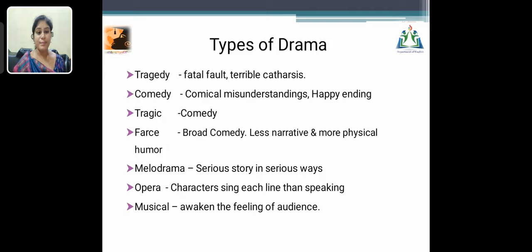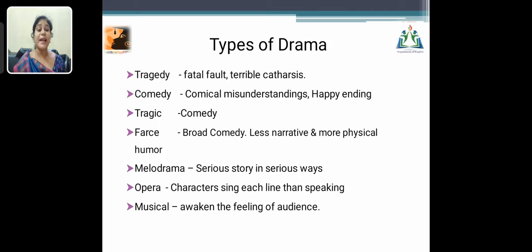The fifth type is melodrama — a very serious story told in many serious ways. The sixth is opera, in which characters sing each line and dance while speaking. The seventh and last is musical, a type of drama that awakens the feelings of the audience. These are all the types of drama.